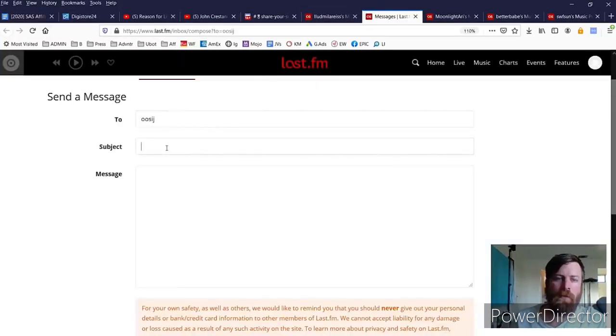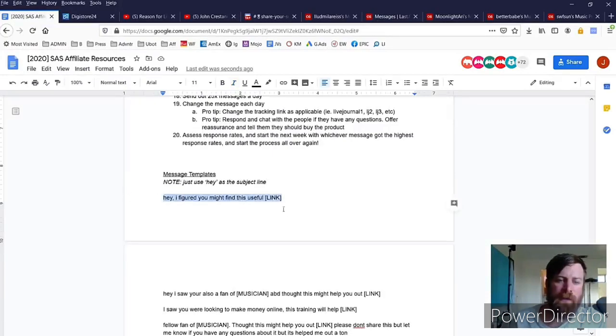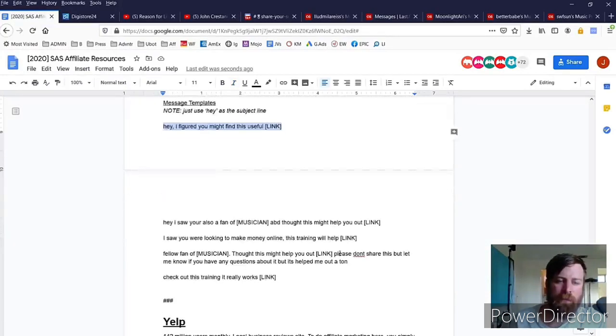And the note says just say hey as the subject line. So here we are and we'll just say hey. And then we will say, hey figured you might find this useful. Let's use this one instead.